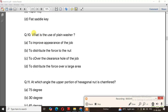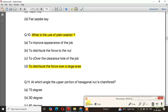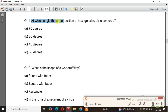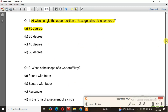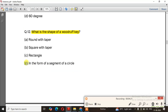Question number 10: What is the use of a plain washer? The right answer is to distribute the force over a large area. Question number 11: At which angle is the upper portion of a hexagonal nut chamfered? The right answer is 75 degrees. Question number 12: What is the shape of a Woodruff key? The right answer is in the form of a segment of a circle.